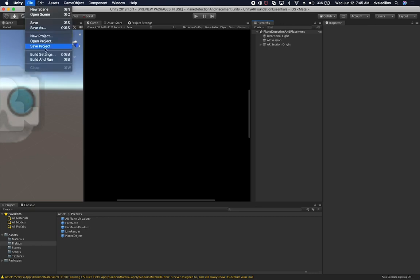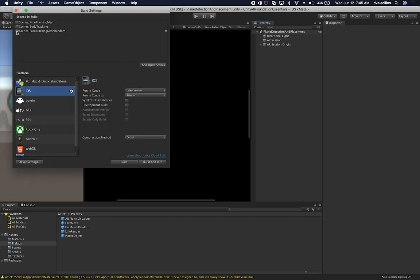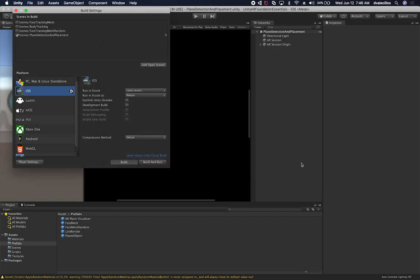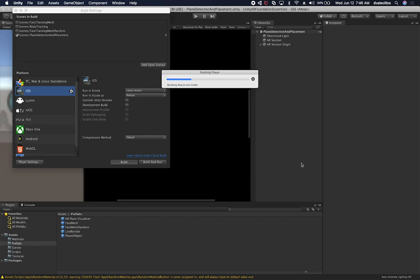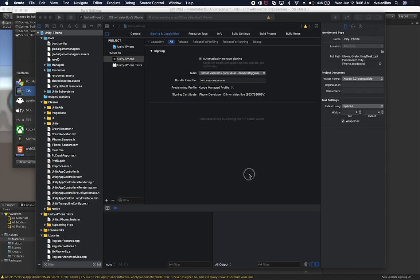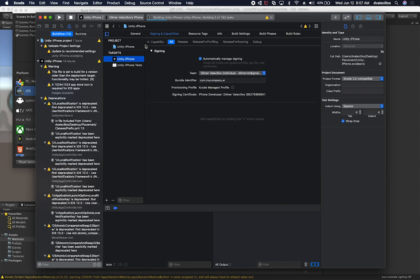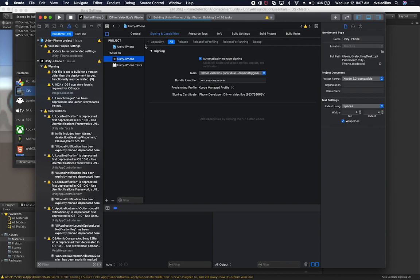Now let's build the scene. I'm going to go into Build Settings, uncheck the previous build, click Add Open Scenes, and then do a build. I'll save it as 'placement'. I'll continue in a few seconds once the project finishes building and we have a new build to test on our iPhone or iPad devices. Looks like it finished building — I'm going to push it to my iPhone, hit play, let it build and push over, and I'll show you how it looks on my device.